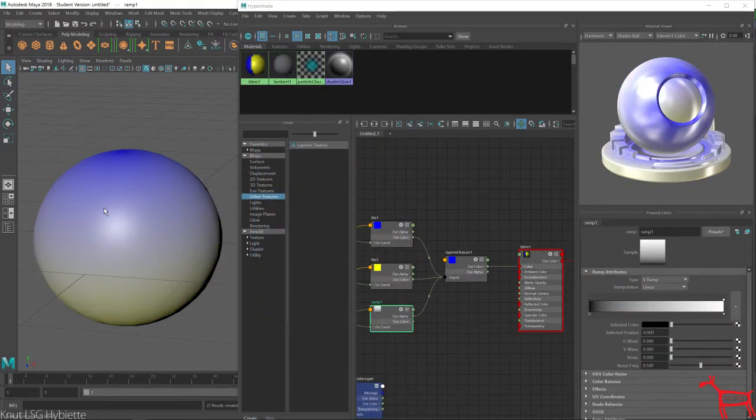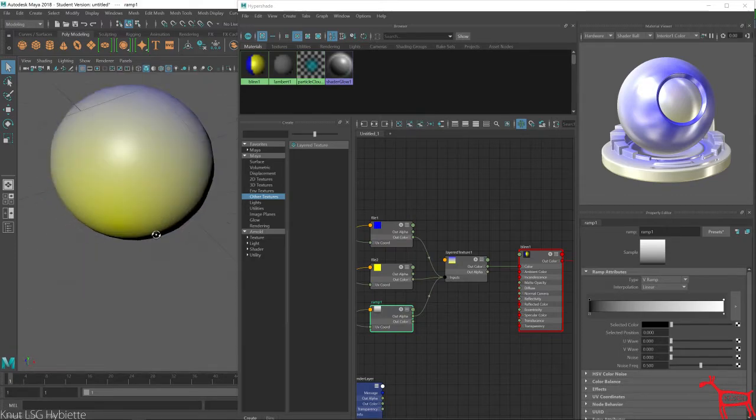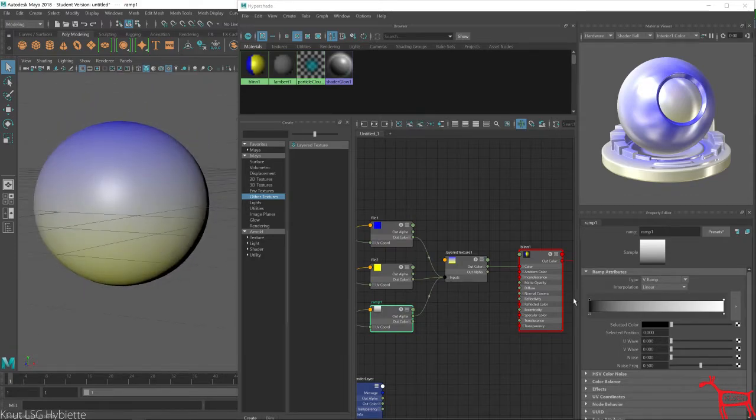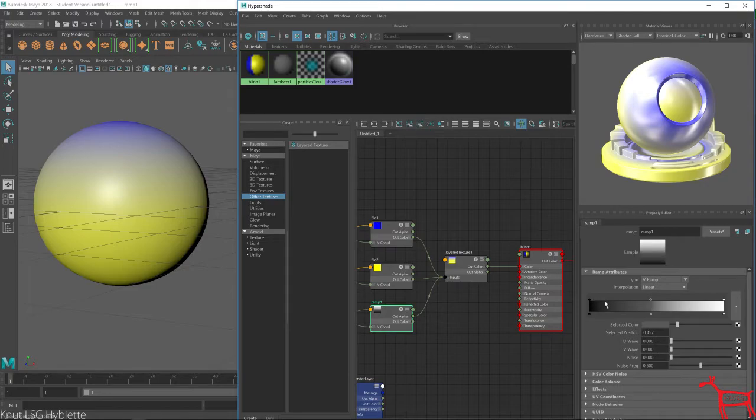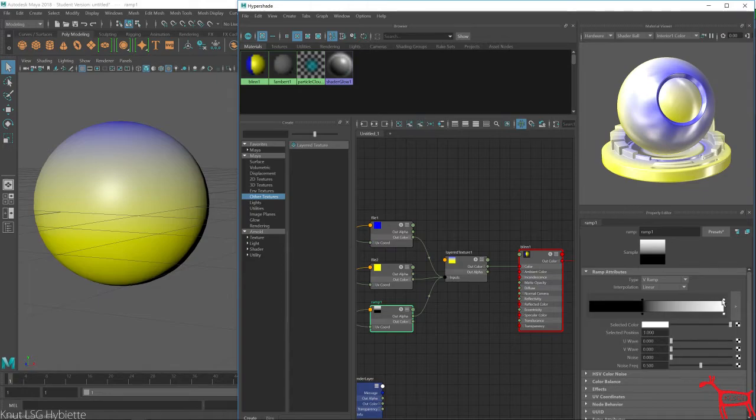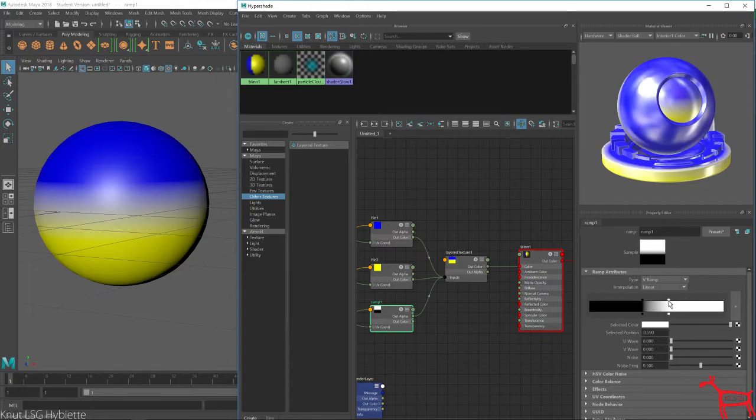You can see now, the blue is on top and the yellow is on the bottom. So you can adjust this. Comes like this.